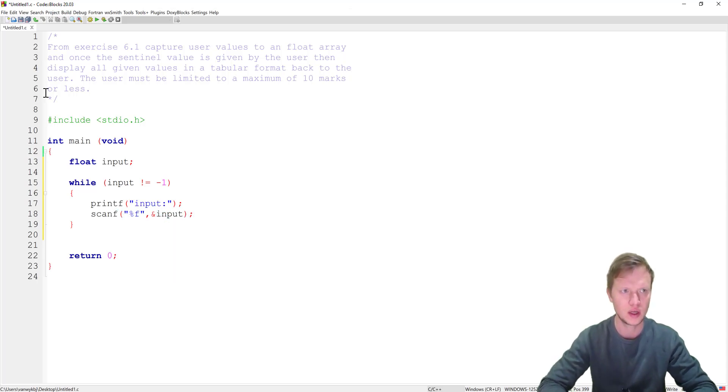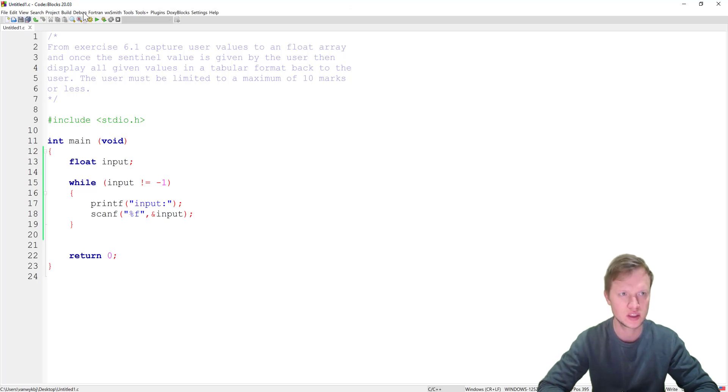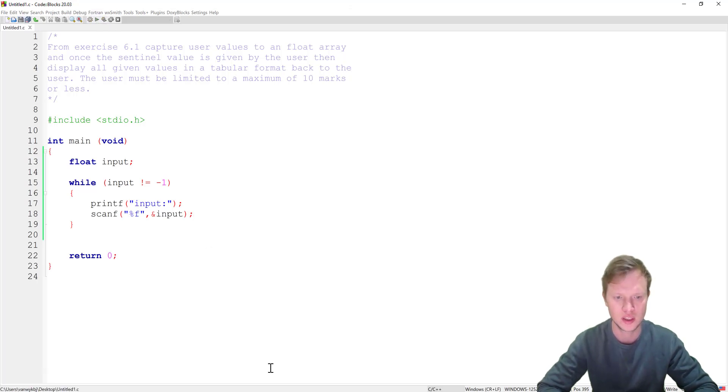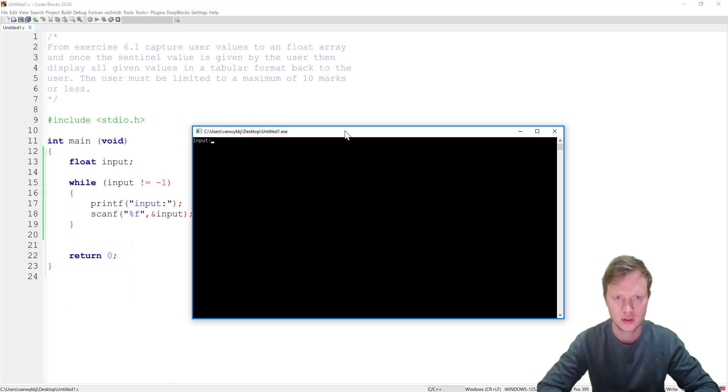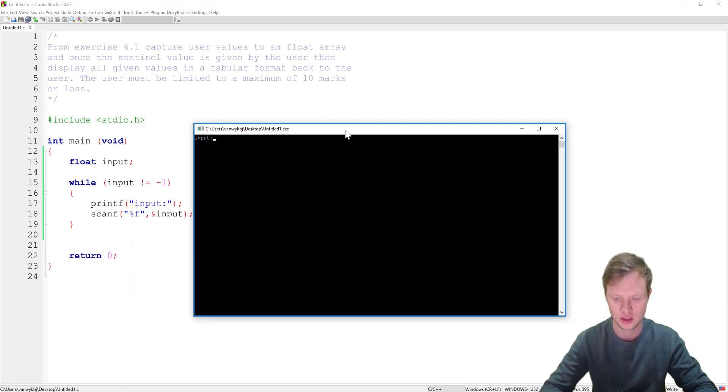Okay so let's save this and run. So let's see what will happen to our program. So as you can see there's our program.